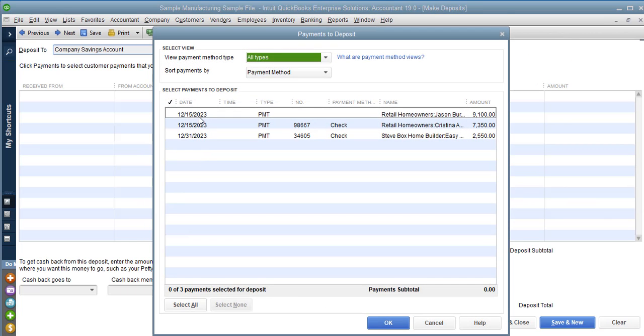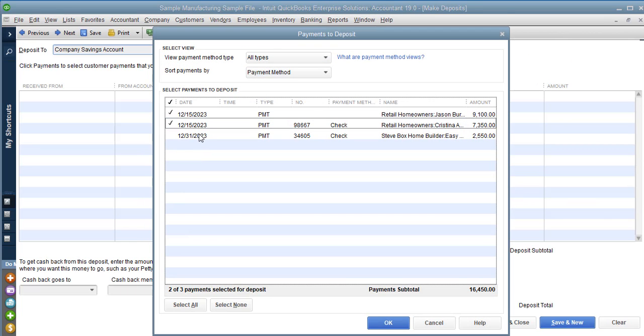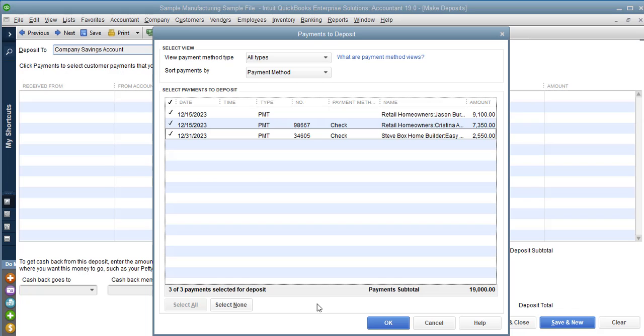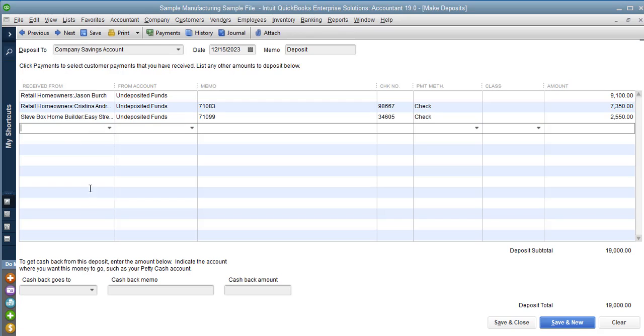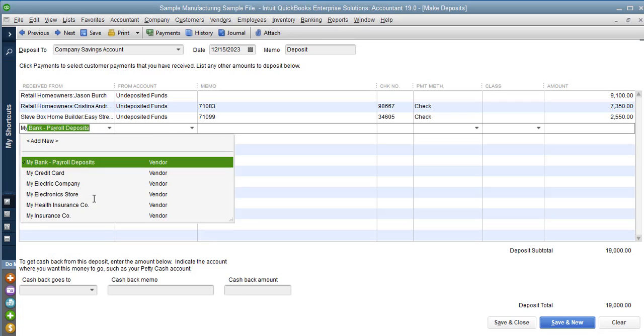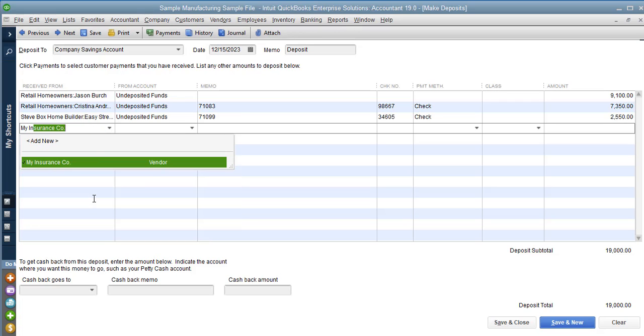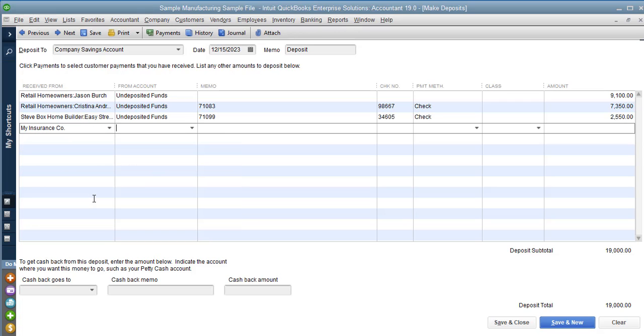Select the checks that you had received in for your customers and then to add that deposit you just put in the receive from, in this case it's the vendor that was my insurance company.